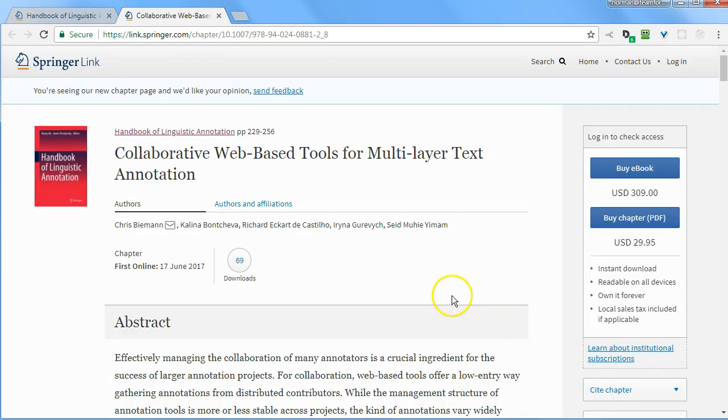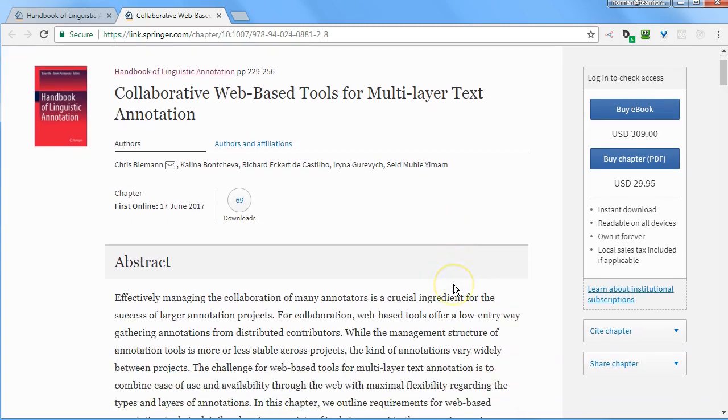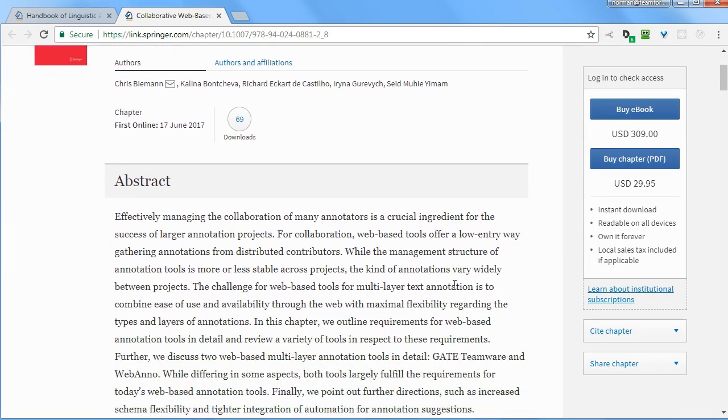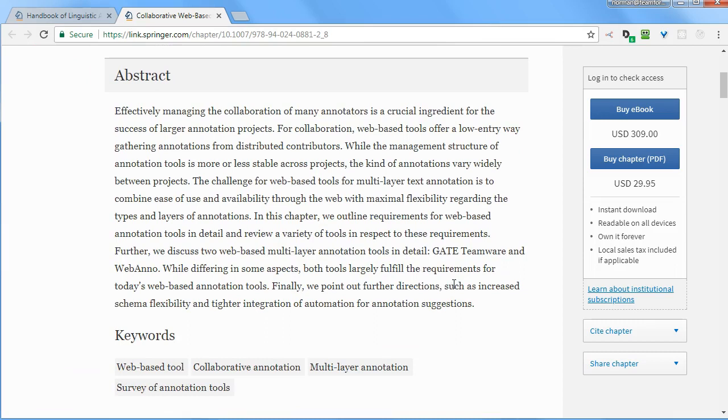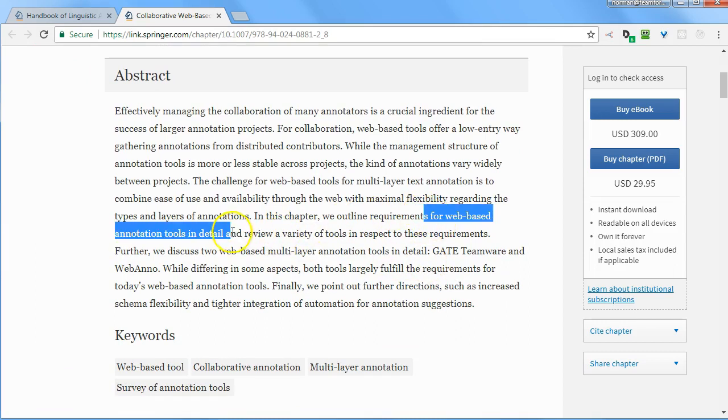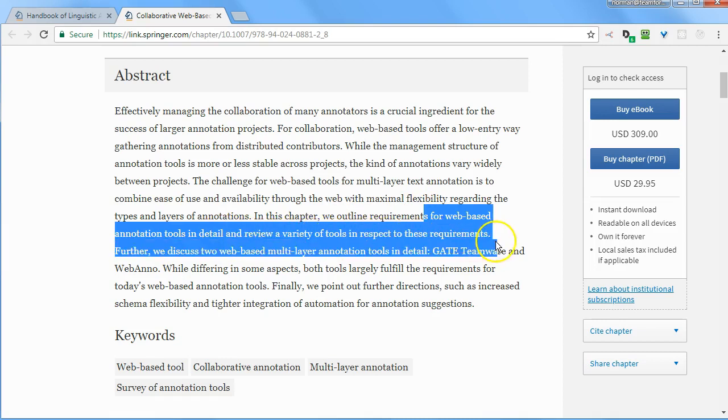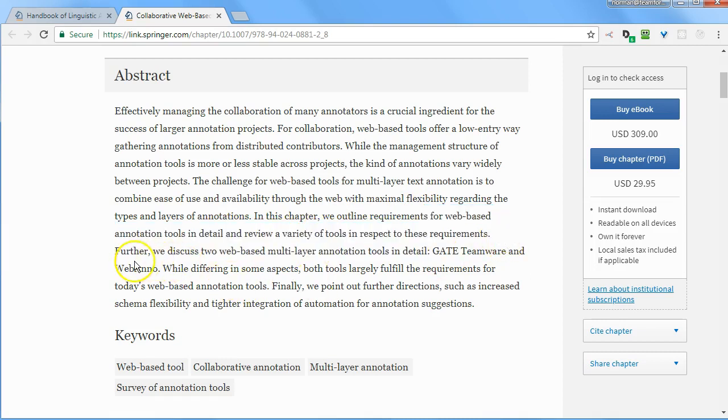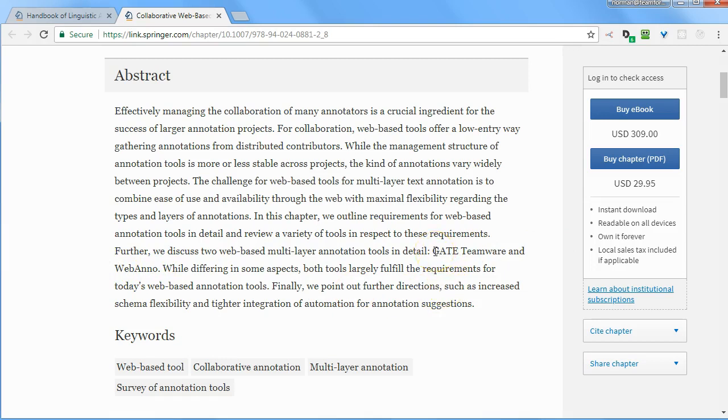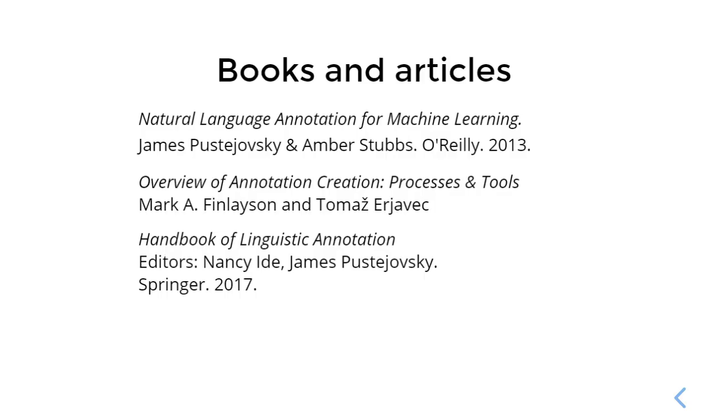This chapter in particular looks interesting, Collaborative Web-Based Tools for Multilayer Text Annotation. And it says that they discuss the requirements for web-based annotation tools in detail and review tools with respect to these requirements. They then go on to discuss two web-based multilayer annotation tools, GATE Teamware and WebAnno. We looked at WebAnno, and we looked at the desktop version of GATE, but GATE does have some sort of tool called GATE Teamware, which is web-based. And that's probably worth some further investigation and checking out. And that's my quick overview of Open Source Annotation Tools and some resources you might find useful in evaluating them.